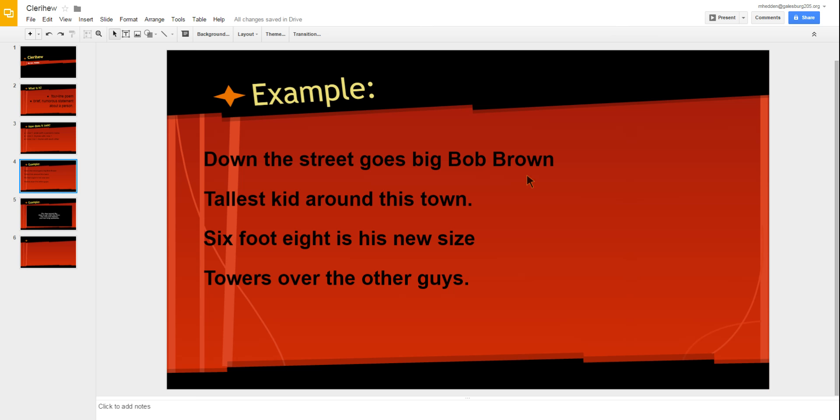So the first line ends with the name Bob Brown and then lines one and two rhyme, brown and town. And lines three and four size and guys rhyme.